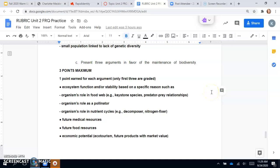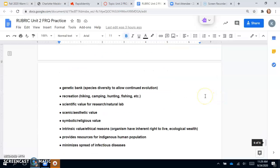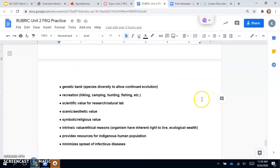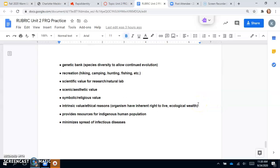Part C says present three arguments in favor of the maintenance of biodiversity. Any of these three will do—you get one point for each one. Ecosystem function and/or stability based on a specific reason, such as organisms' role in the food web, the role as a pollinator, or the role in nutrient cycles. We do know about our nitrogen-fixing bacteria. Future medical resources, future food resources, economic potential, genetic bank, recreation, scientific value for research, scenic and aesthetic value.